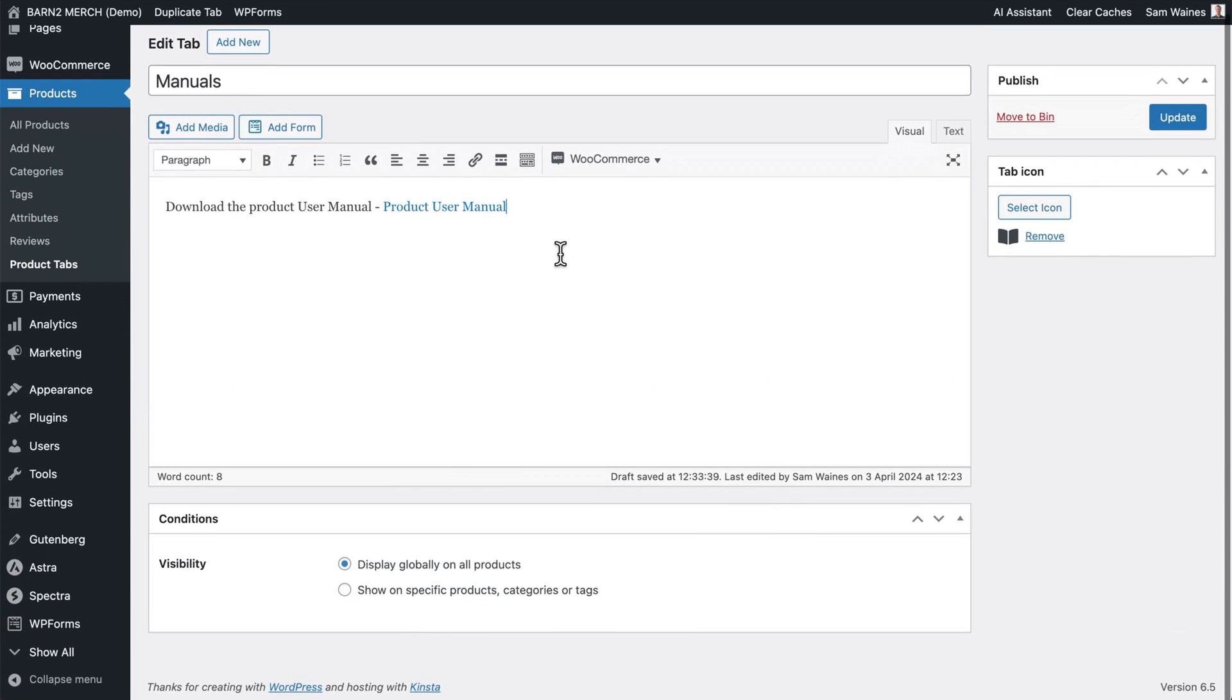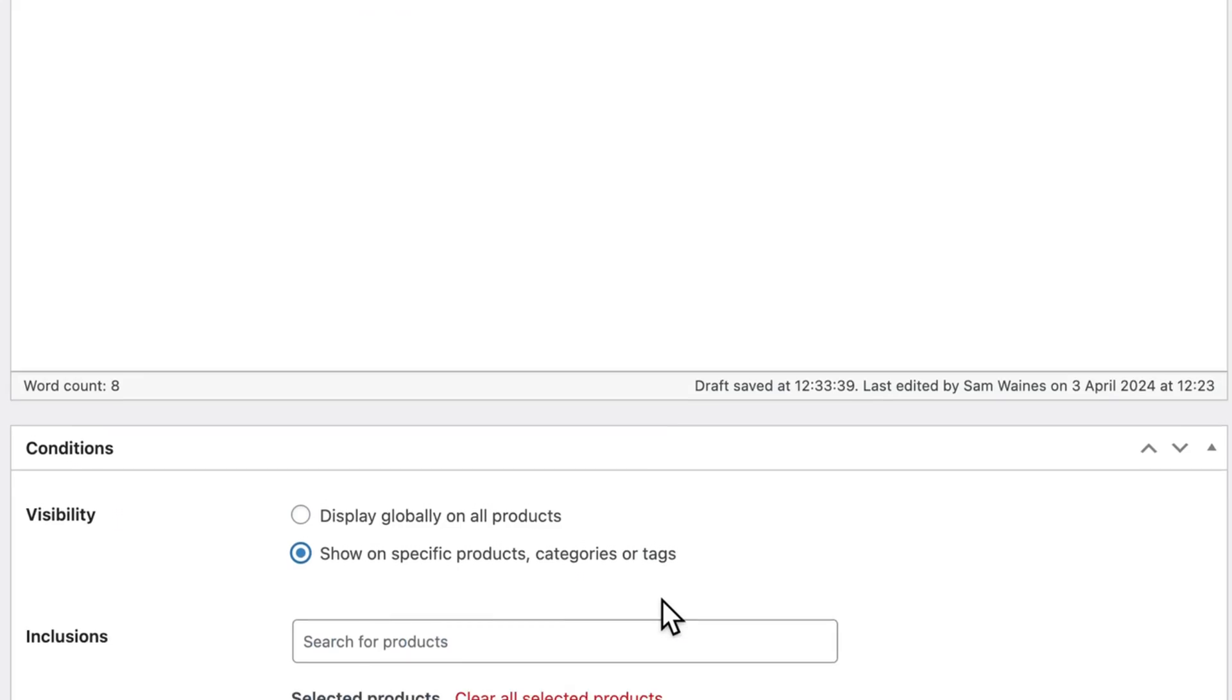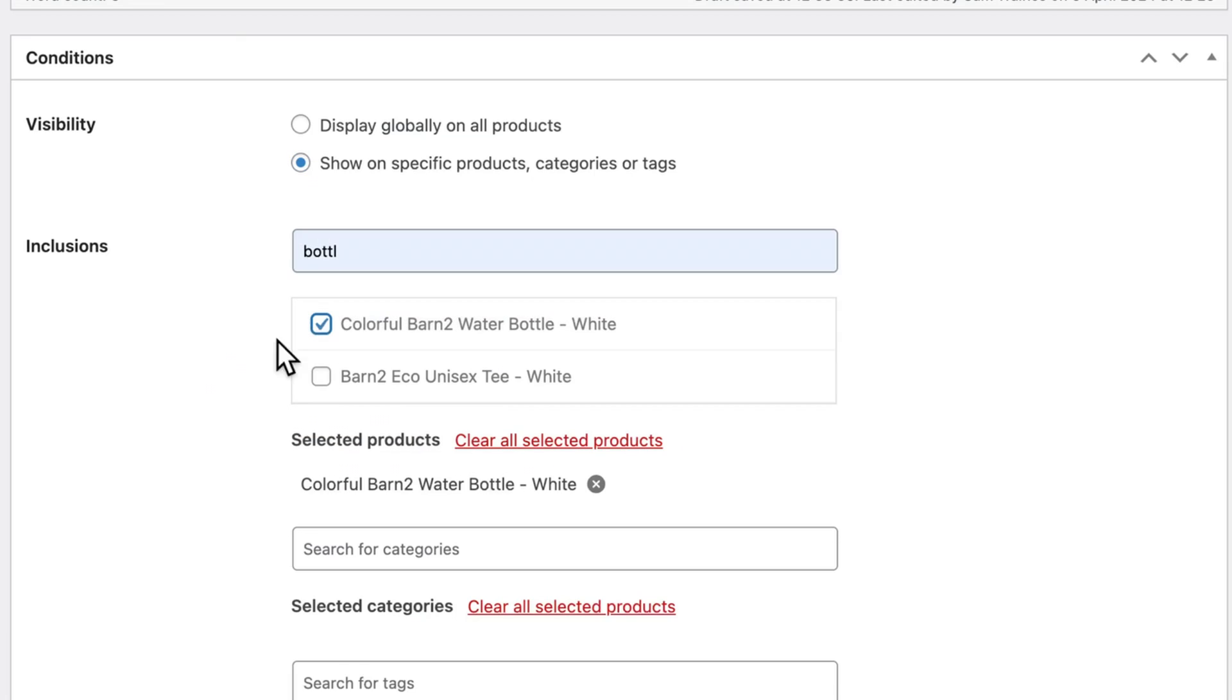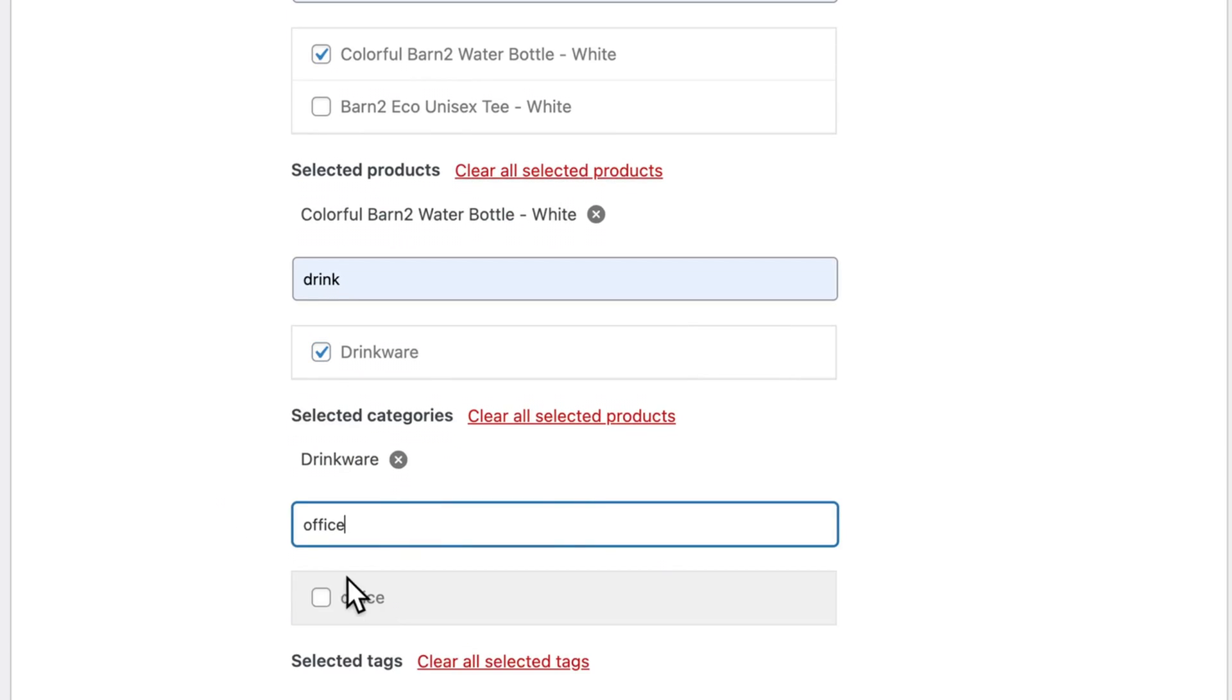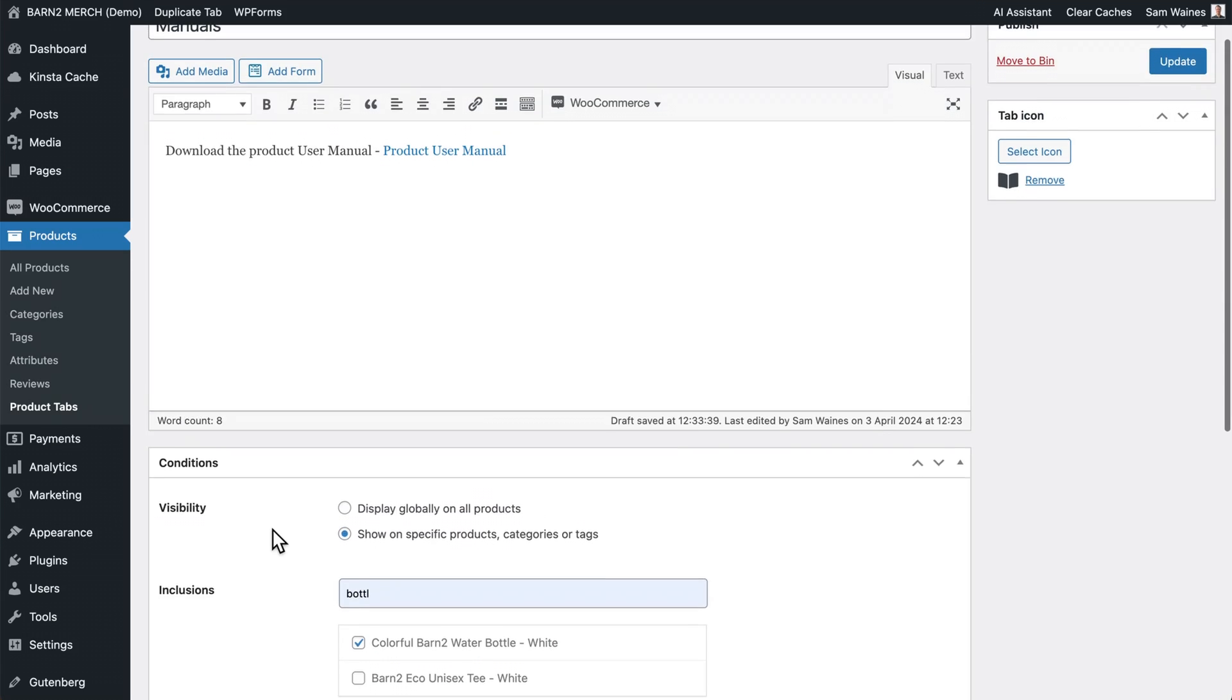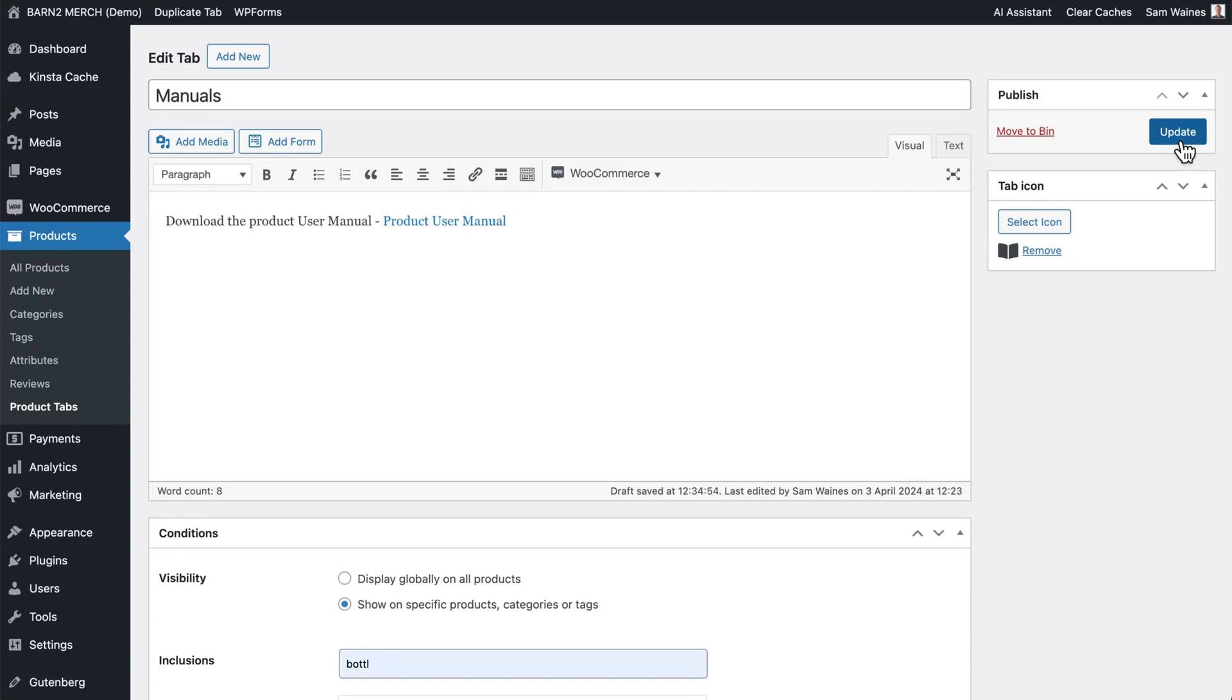Then scroll down to the visibility and click show on specific products, categories, or tags. If you have the free version, this will be a little bit more limited. So I'm going to include it on the bottle listing. And I'll also show you how to add it to a category here or a tag. And then we can add an icon like this book here and click update or publish to create the new tab.